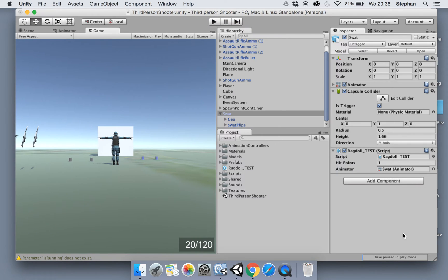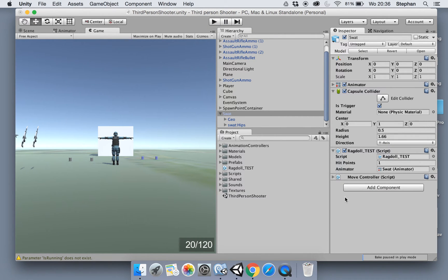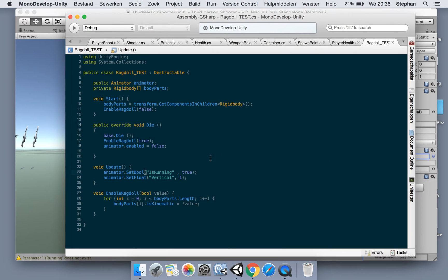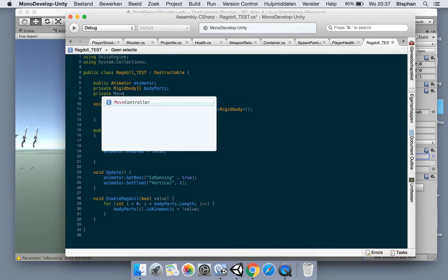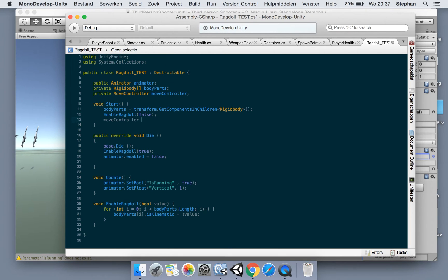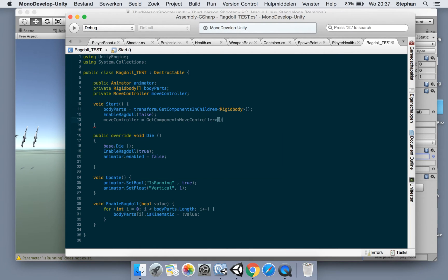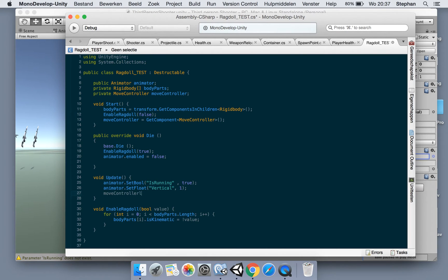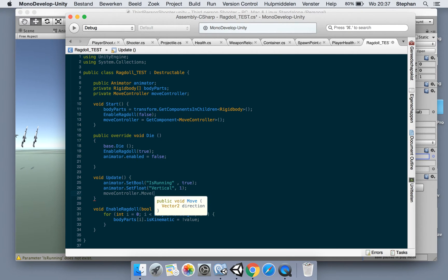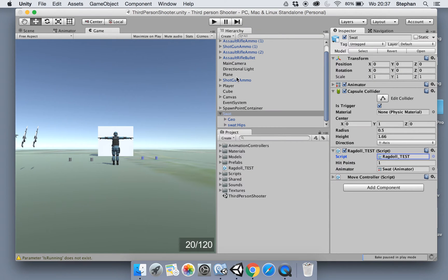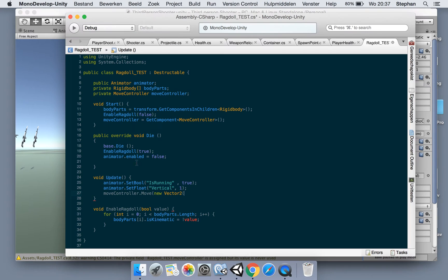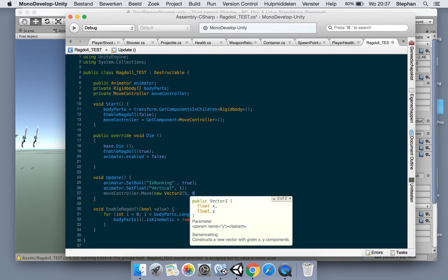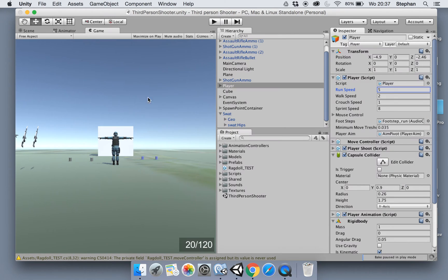So now what we're going to do is add the move controller here. Private move controller. In the start, get component move controller. And now in our update we also say move controller move, which takes vector 2, new vector 2. What was our speed for running? Let me check real quick - 5. So 5 and 0.